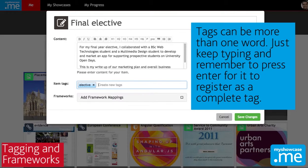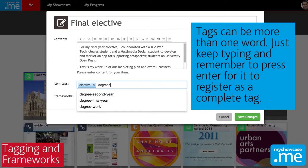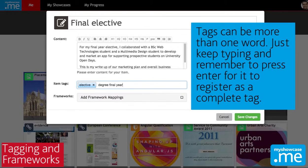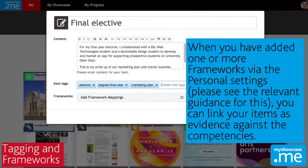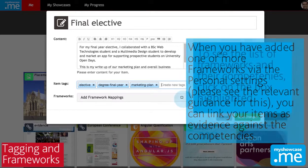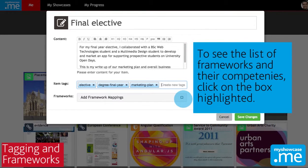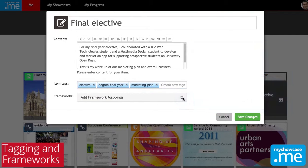We can just start typing and if we press enter or add a comma then that'll save the tag that we've added. Frameworks are sets of learning outcomes or skills or things that you need to do, and you manage those from within your personal settings in myshowcase. We'll look at that in a future video.